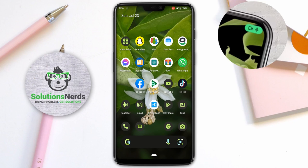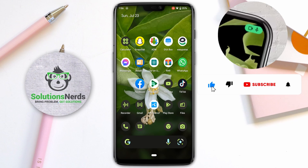Assalamualaikum and welcome to Solutions Nerds. In this video we are going to learn about the Android green dot which appears on our Android screen at the top right corner. If you're new to our YouTube channel, hit the subscribe button now for future videos. Now let's get back to the video.